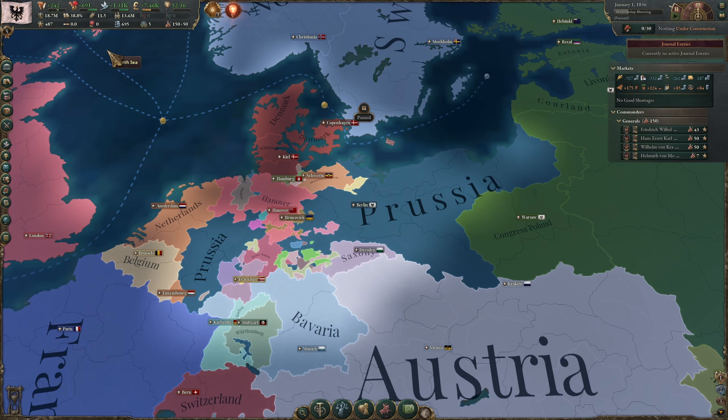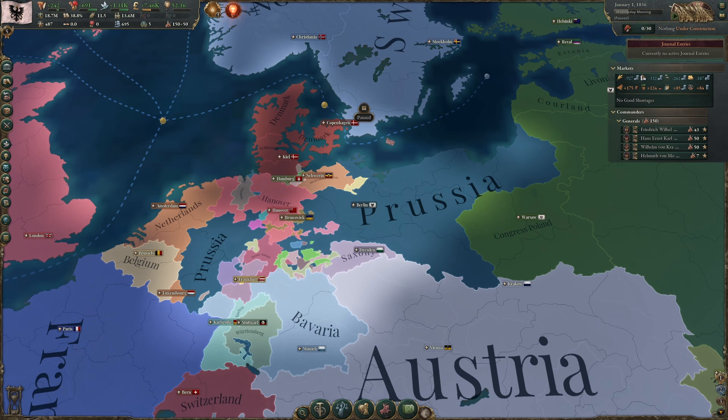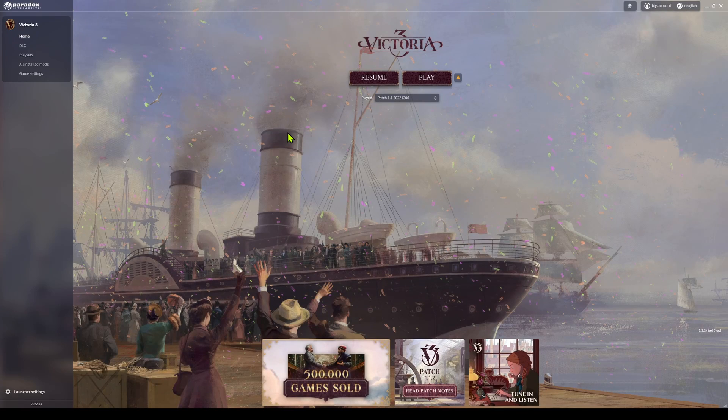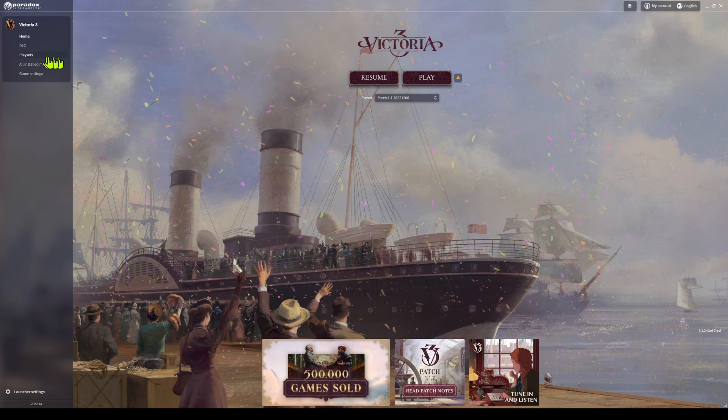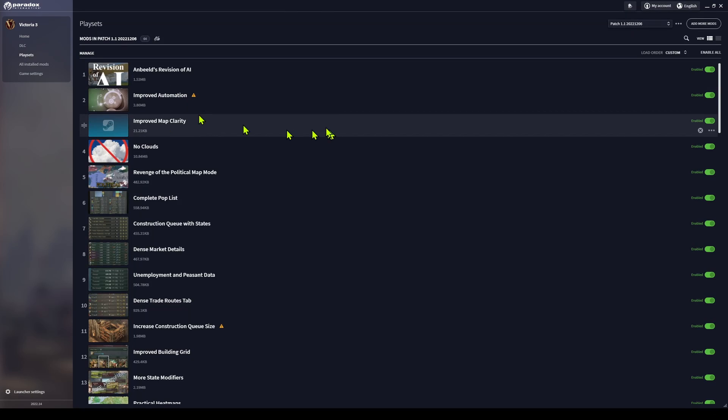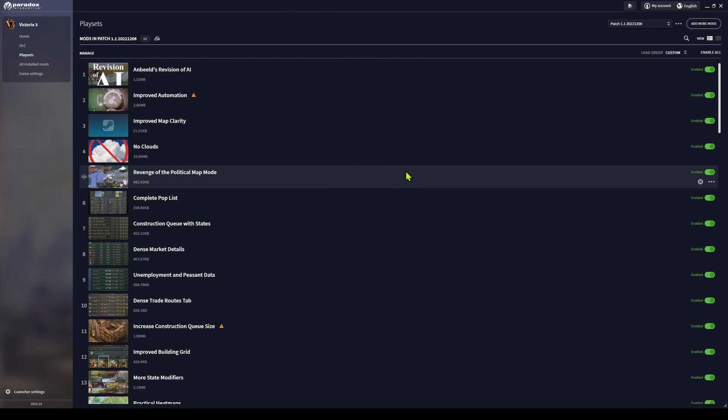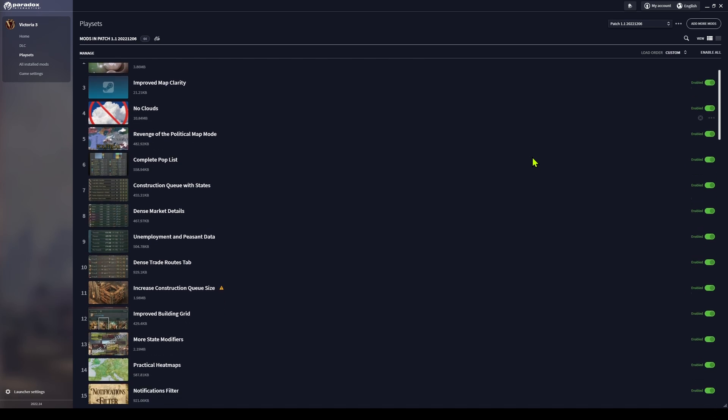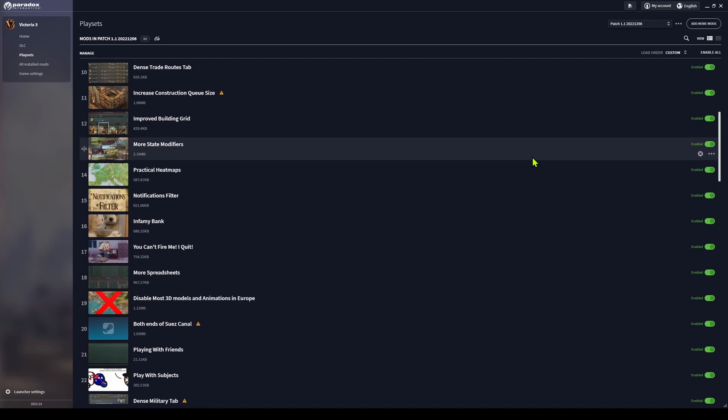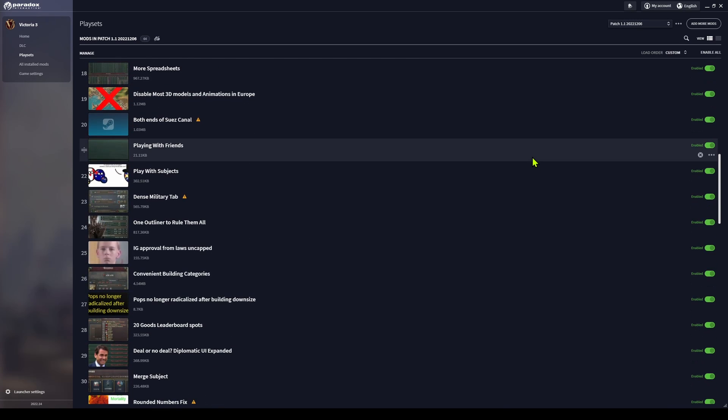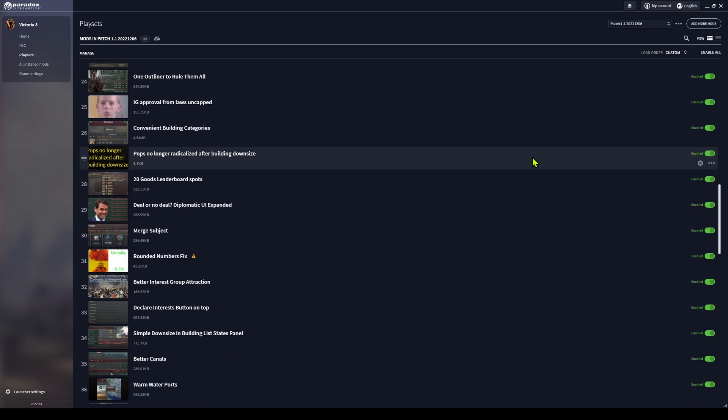We're gonna have to quit and start over. Back in the launch screen, we go to the playset, and now what I need to do is a binary search. That means I take half of these mods and turn them off, and then launch the game.